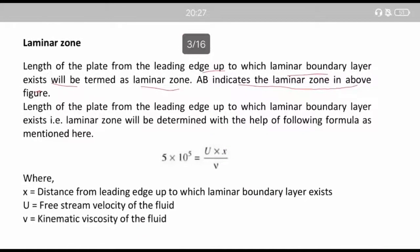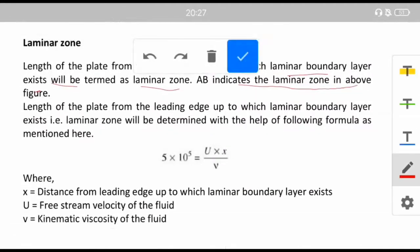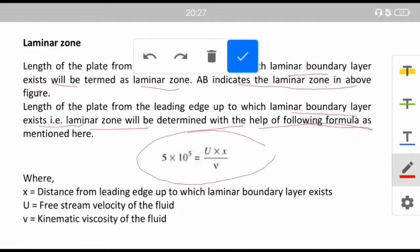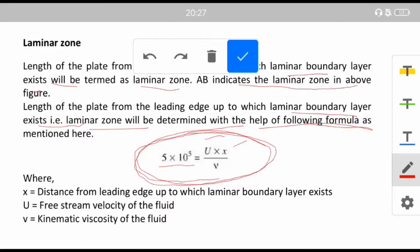The length of the plate from the leading edge up to where the laminar boundary layer exists is determined by the formula: Re = 5×10⁵ = Ux/ν, where ν is the kinematic viscosity of the fluid, U is the free stream velocity, and x is the distance from the leading edge up to which the laminar boundary layer exists.